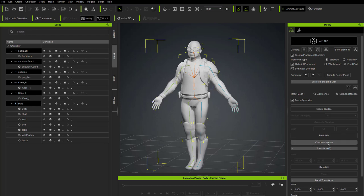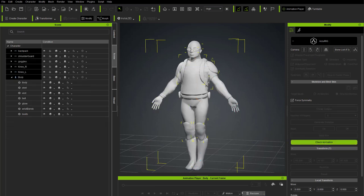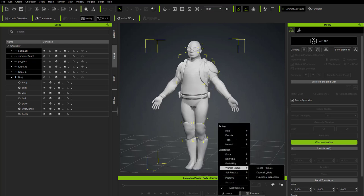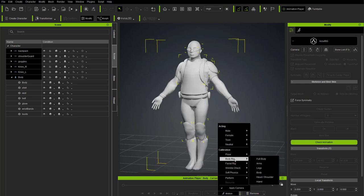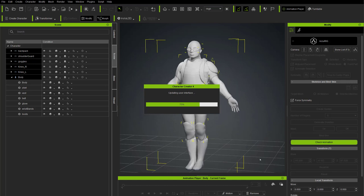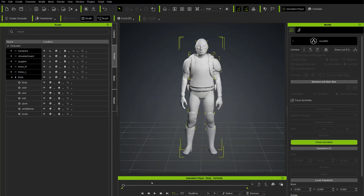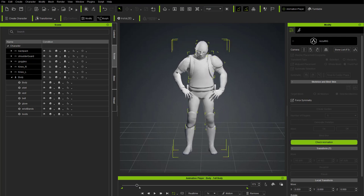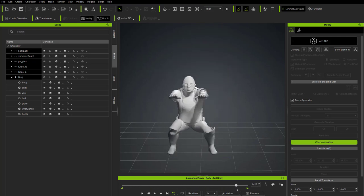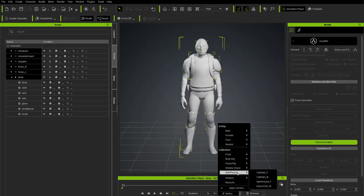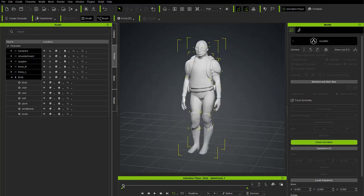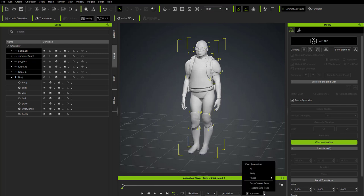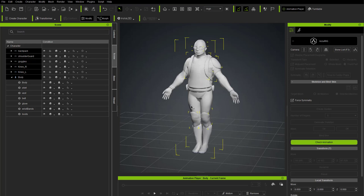Binding only takes a couple of seconds. The scene is now organized with a top character node, soft-bound objects underneath, and accessory objects above. Before leaving AccuRig, use the Check Animation button to access the animation player. Under Body Rig > Full Body, a calisthenics test loads with a broad range of motions. Scrub through or play it — everything looks like it's working well. You can also check other motions like Soft Physics > Dance Turn.